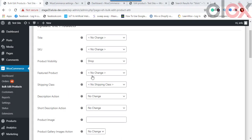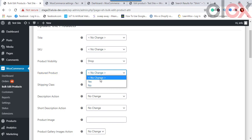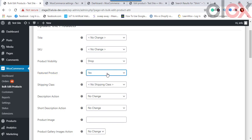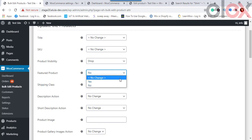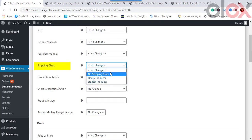For the Featured Product option, there are three choices: No Change, Yes, and No. Choosing Yes will make the filtered products featured; choosing No removes the featured status.